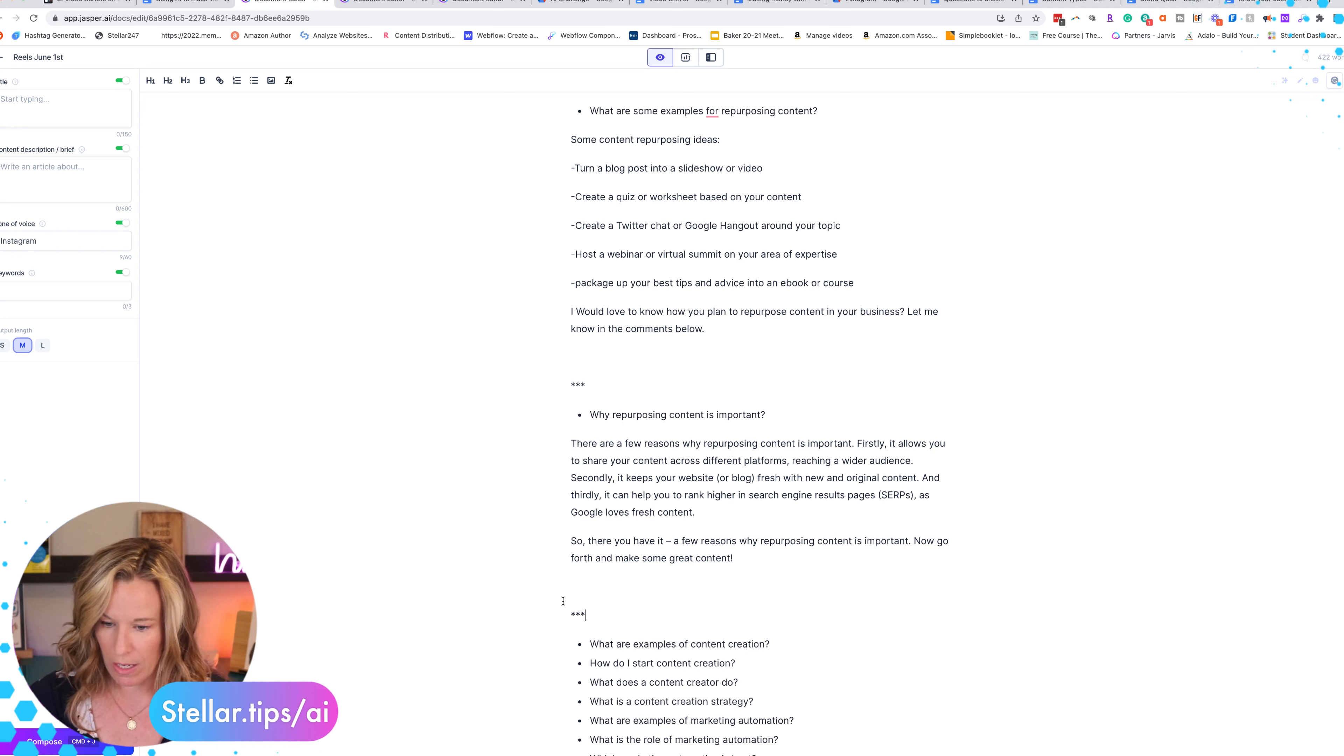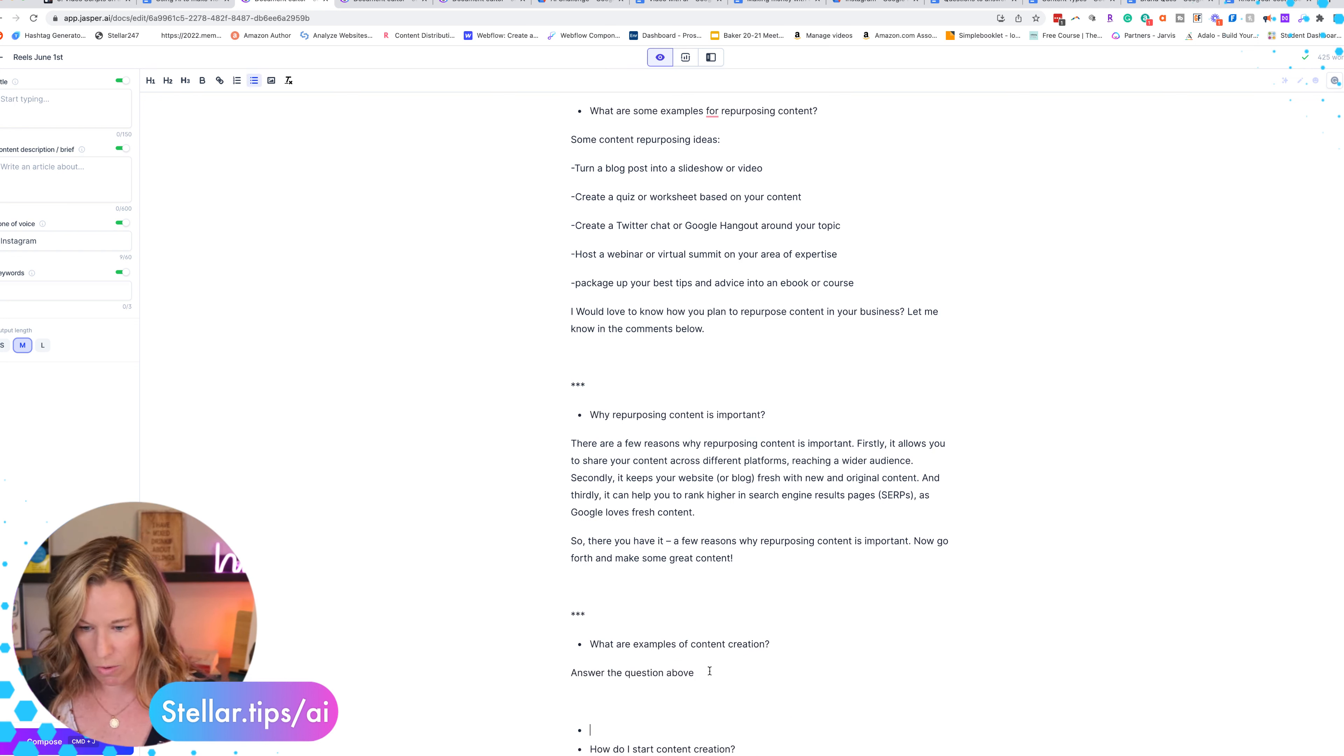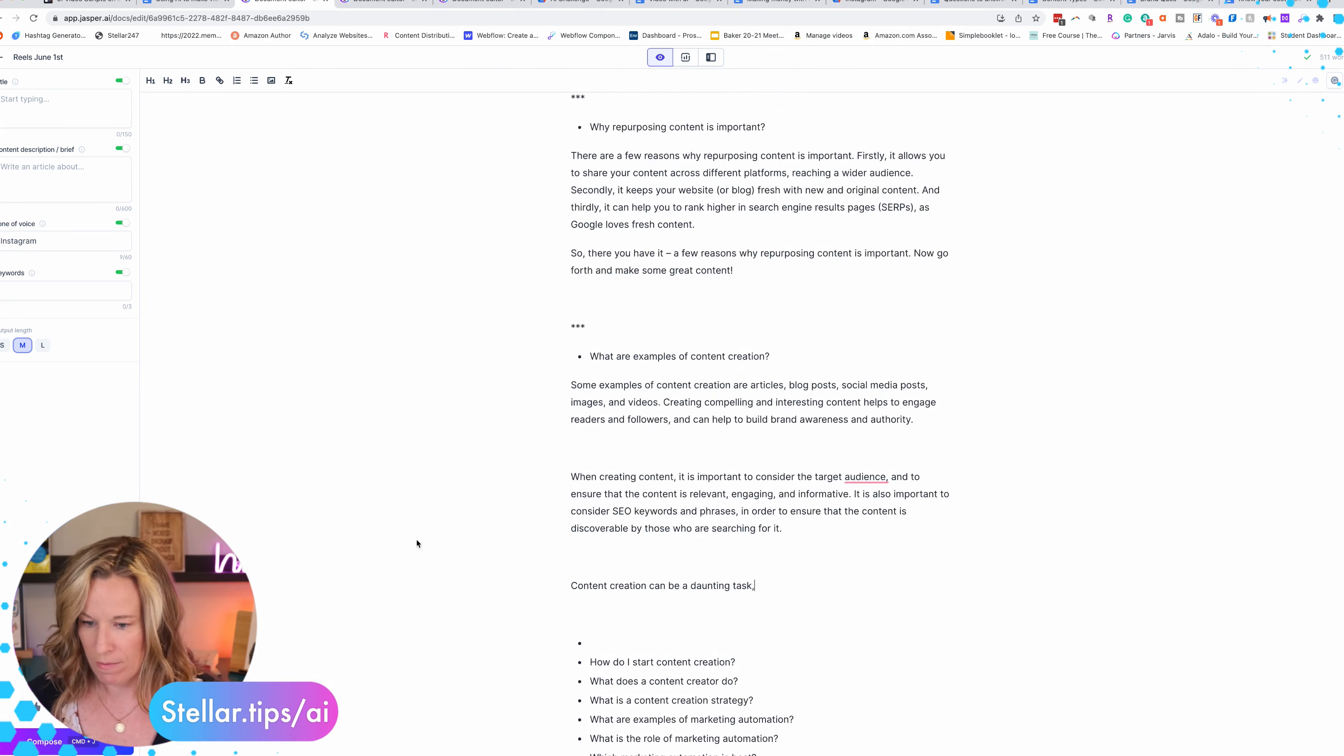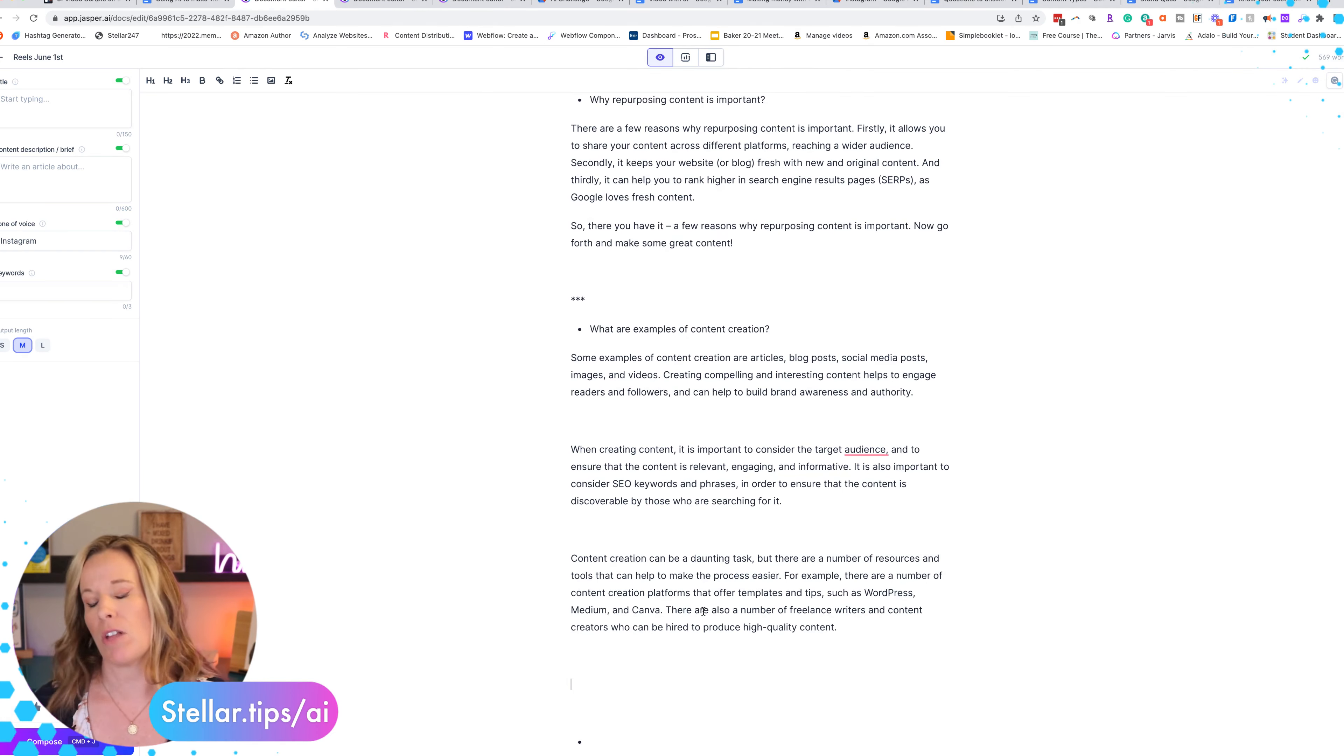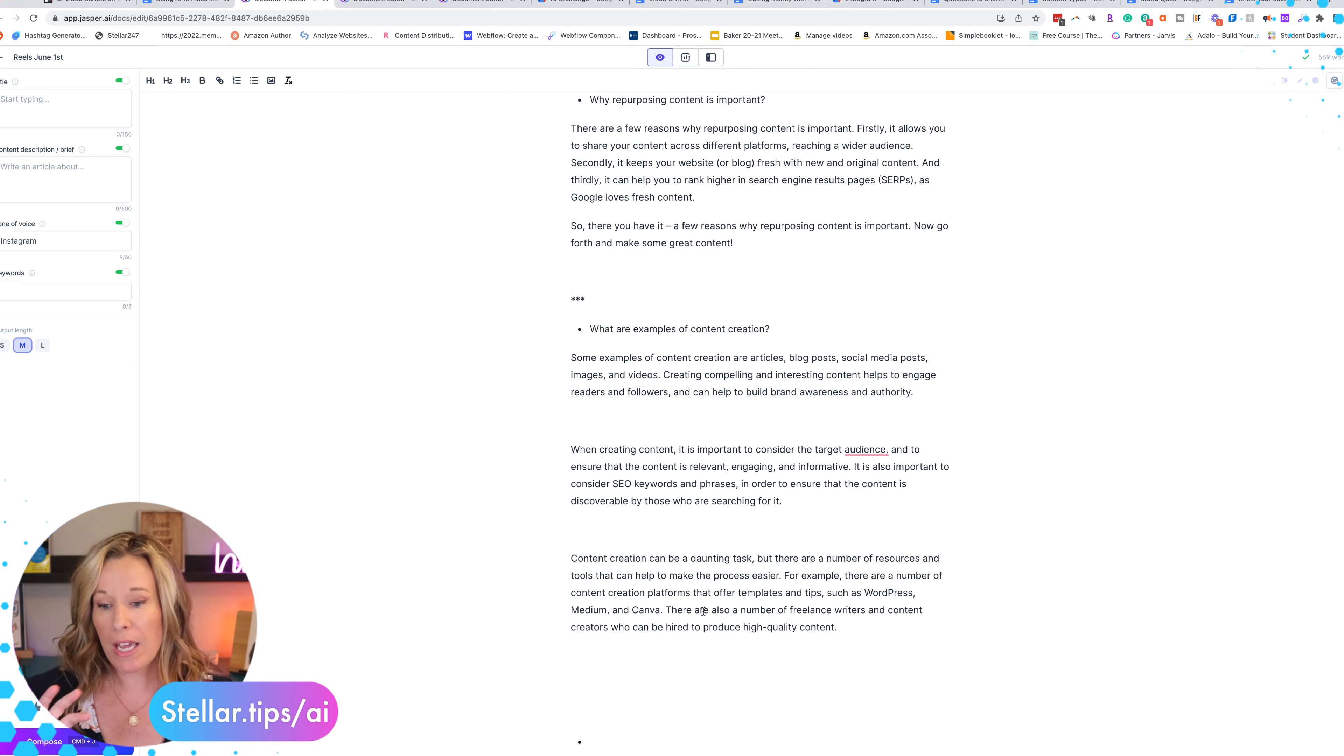So again three asterisks and move to the next one. Boss mode command 'answer the question above.' What are examples of content creation? Compose. Compose one more time. Now this is getting a little long so I might not use this one or I might go and shorten it.